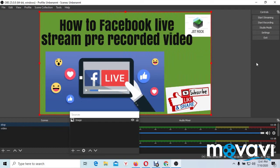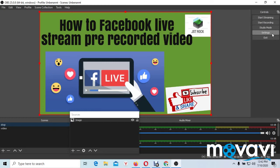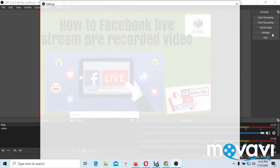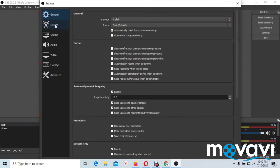Now the next thing to do is to go to your setting. You can see my setting here at the right top here. Your own can be at the bottom. You go to the setting and you press stream.